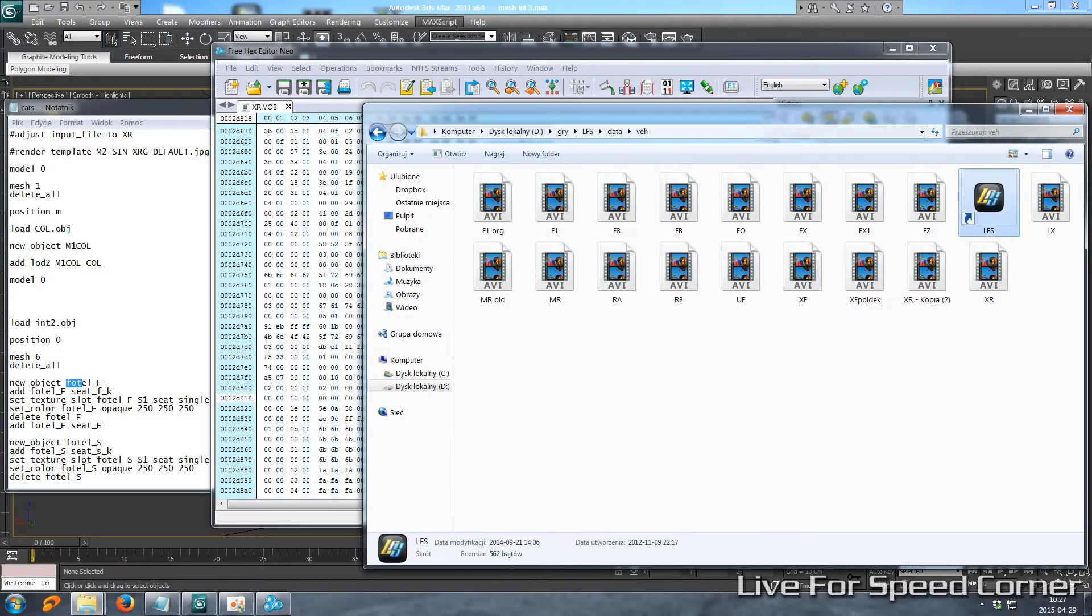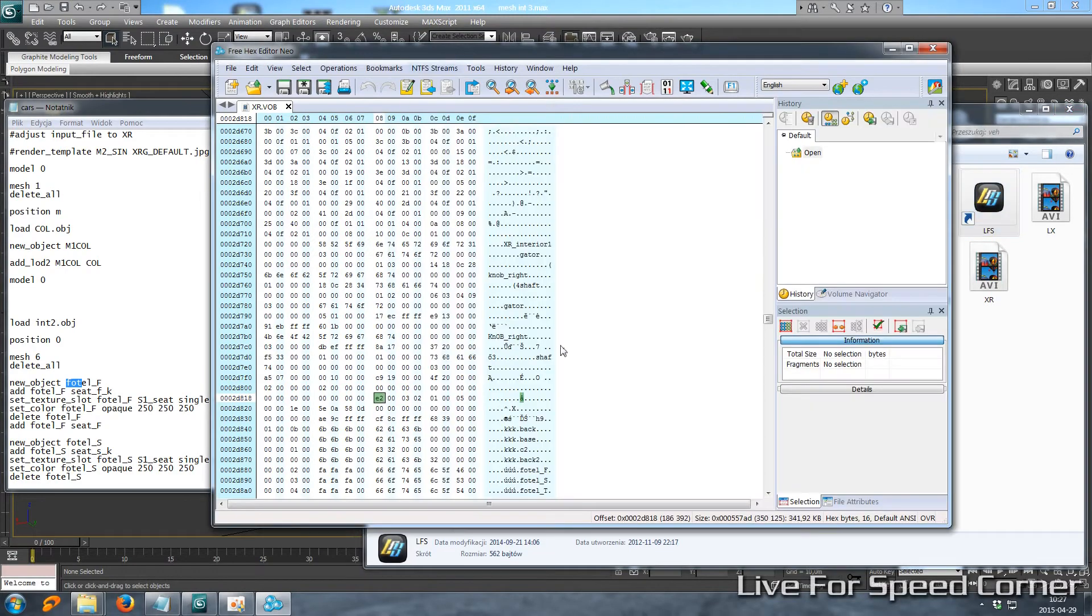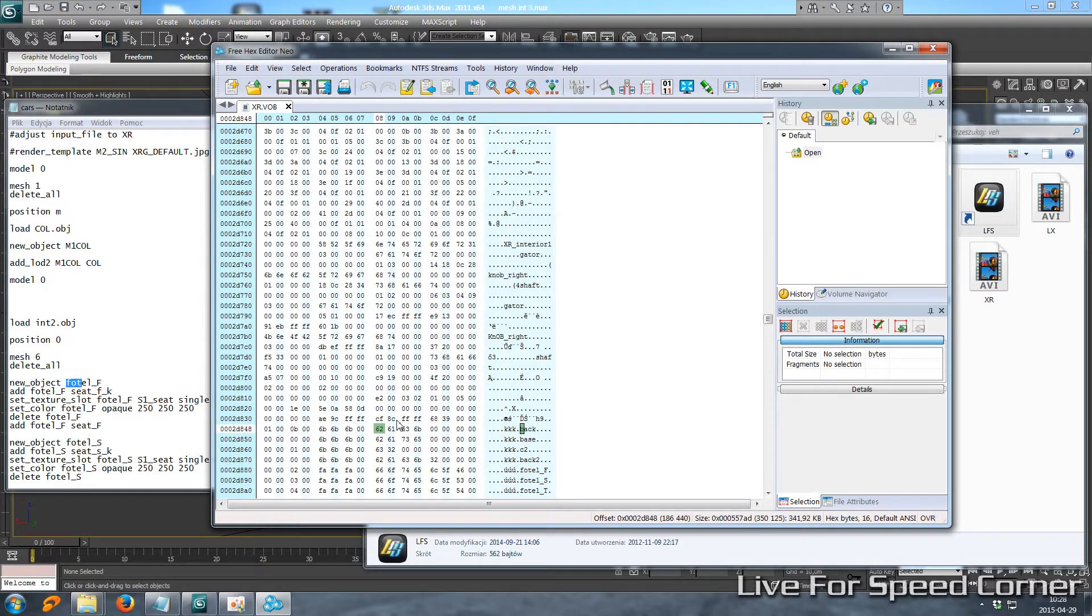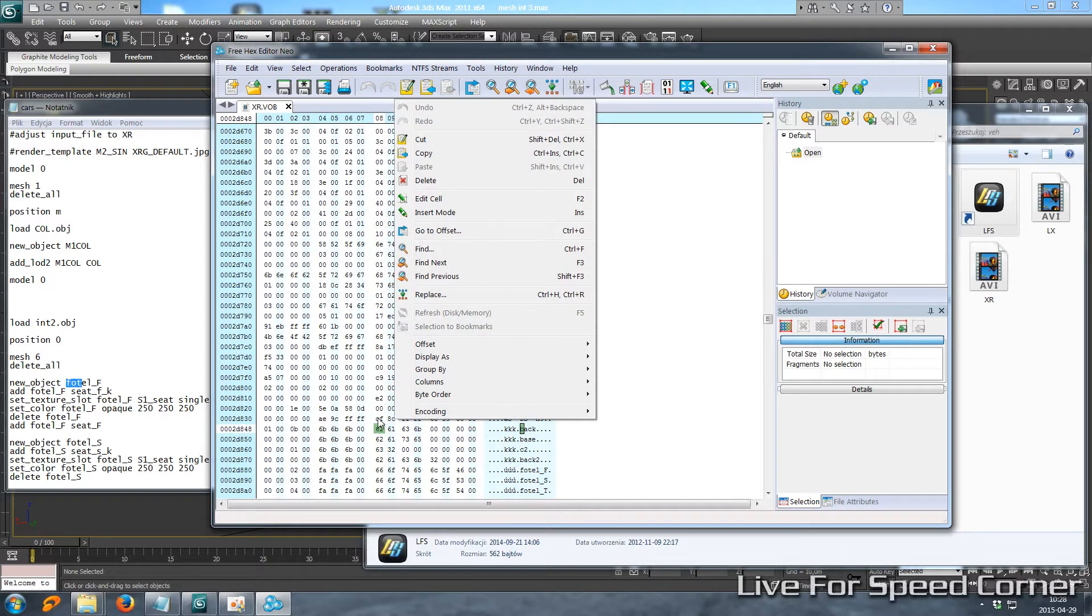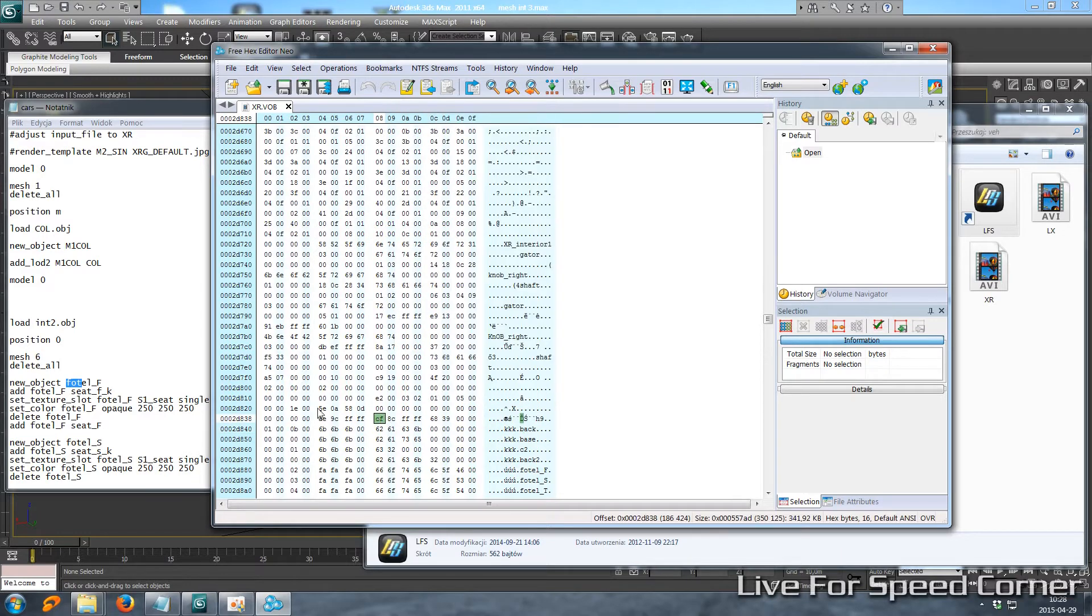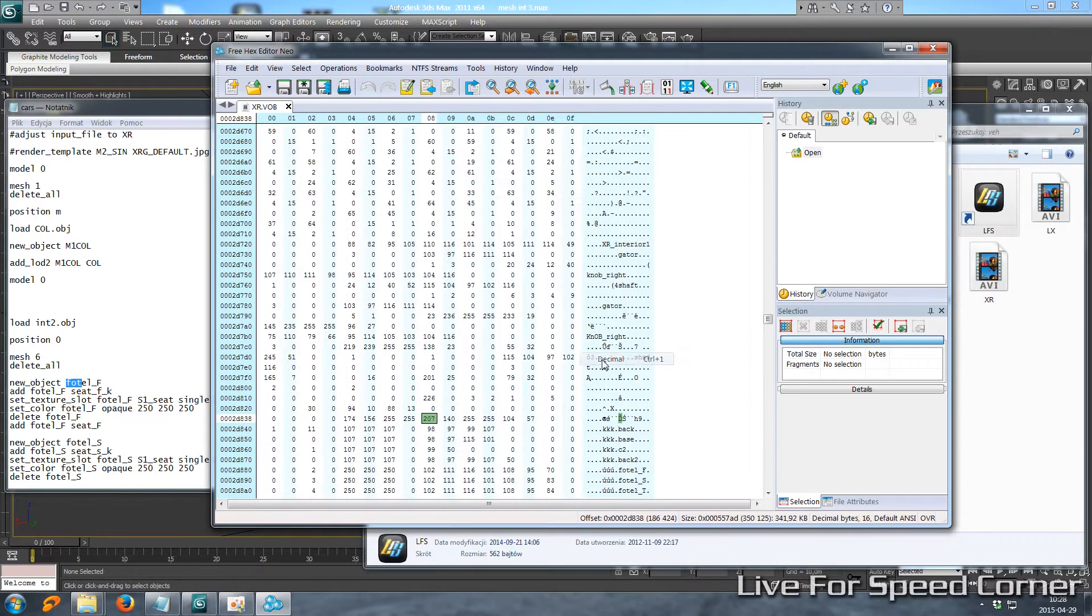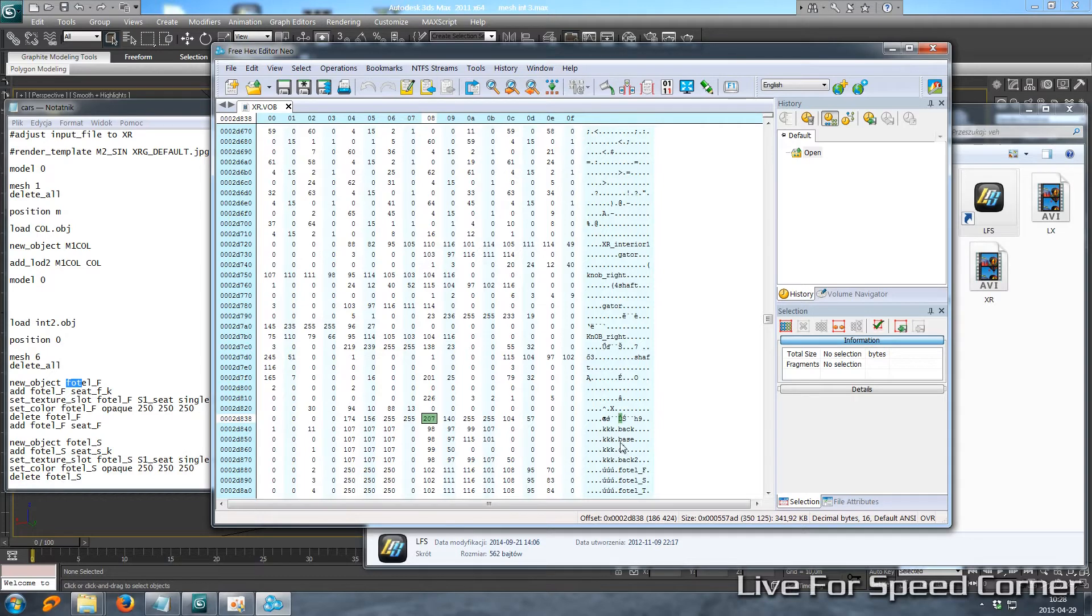So here in hex editor, first of all we need to make editing easier. We need to convert these cells into decimals. So we set display as decimal. And now we have only some digits.